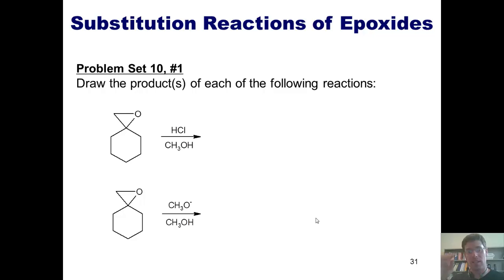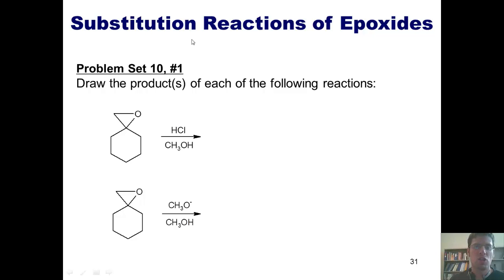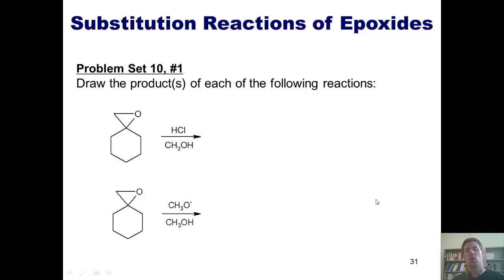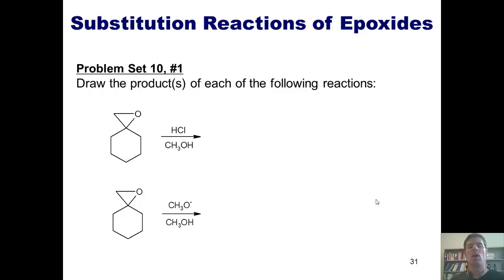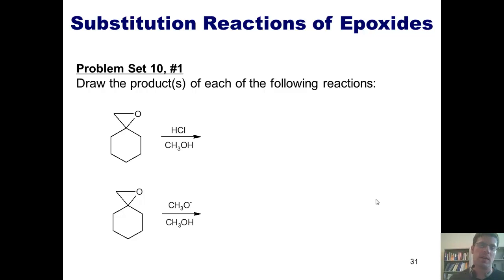Let's solidify this concept by looking at some problems. Show me the products for each of the following reactions. You're welcome to pause this right now and attempt it on your own before going on.